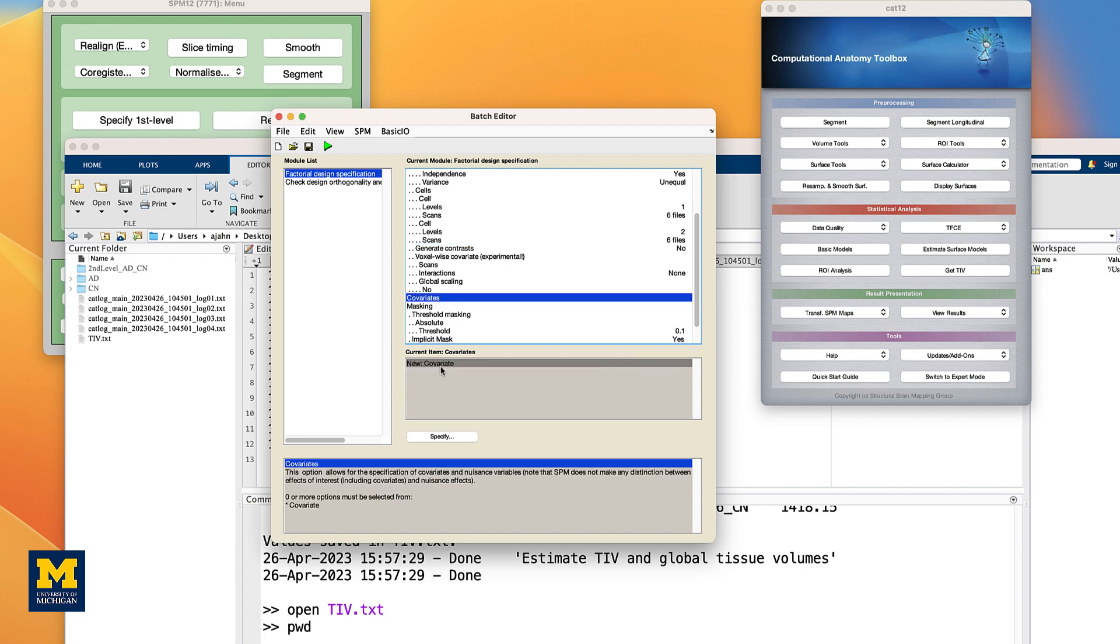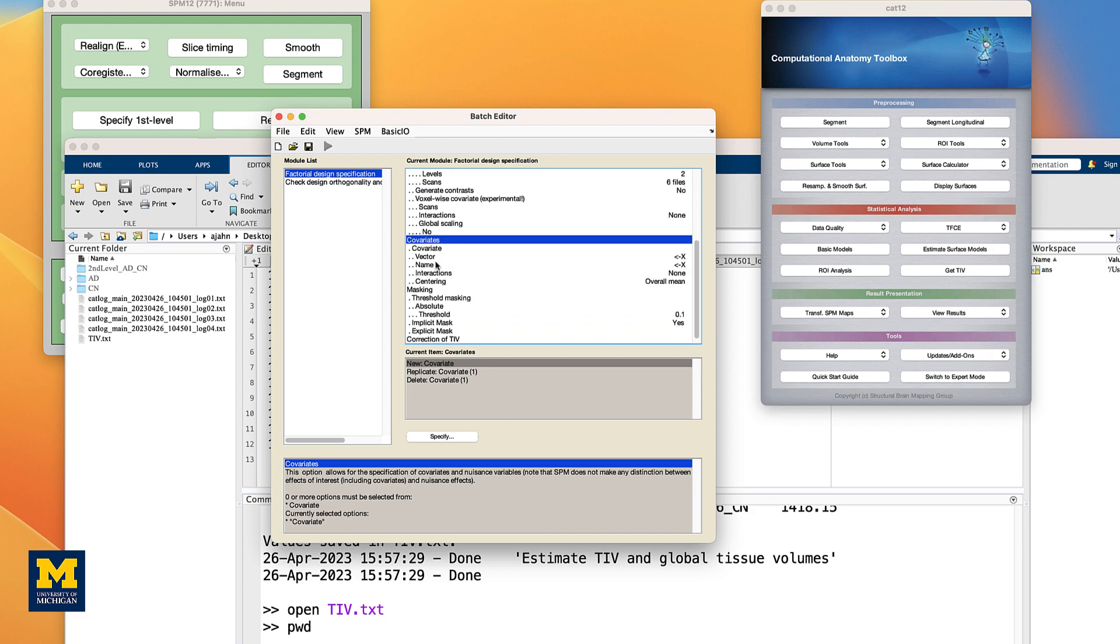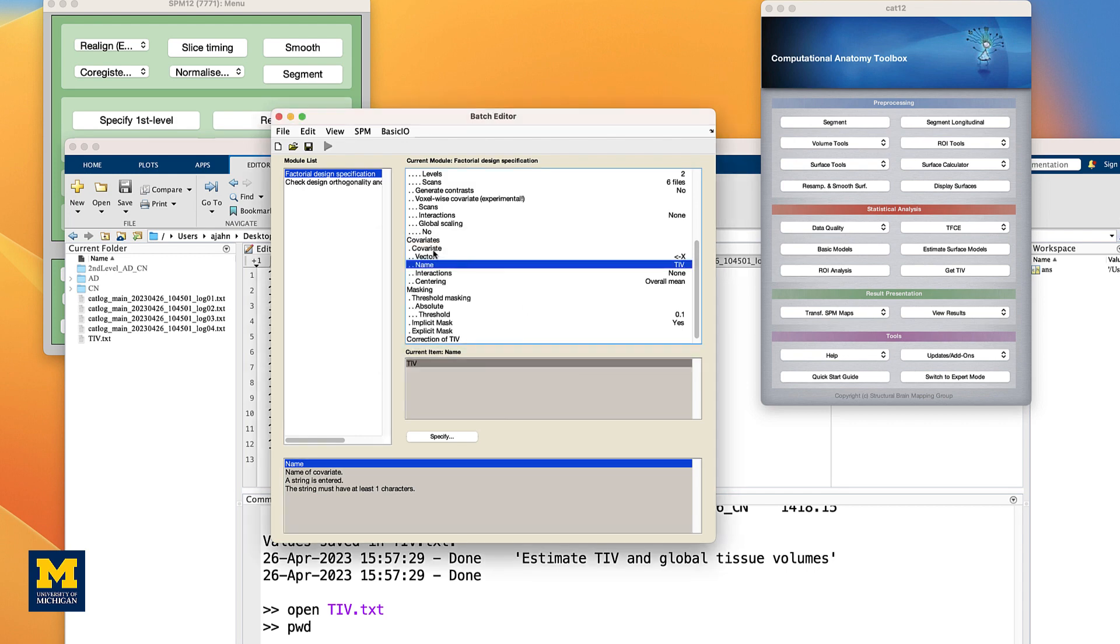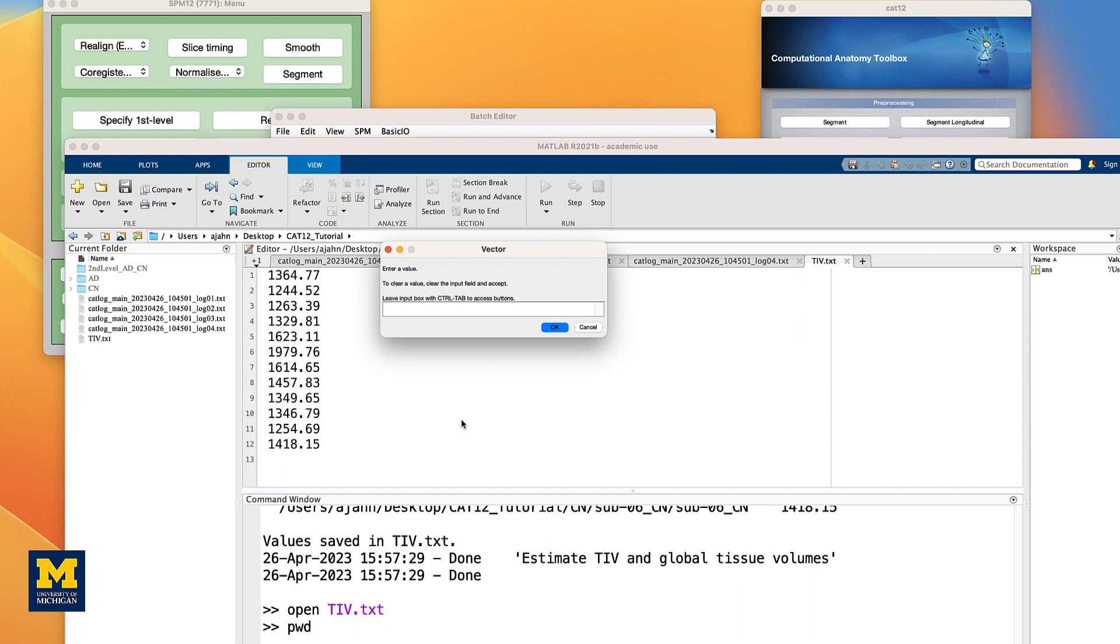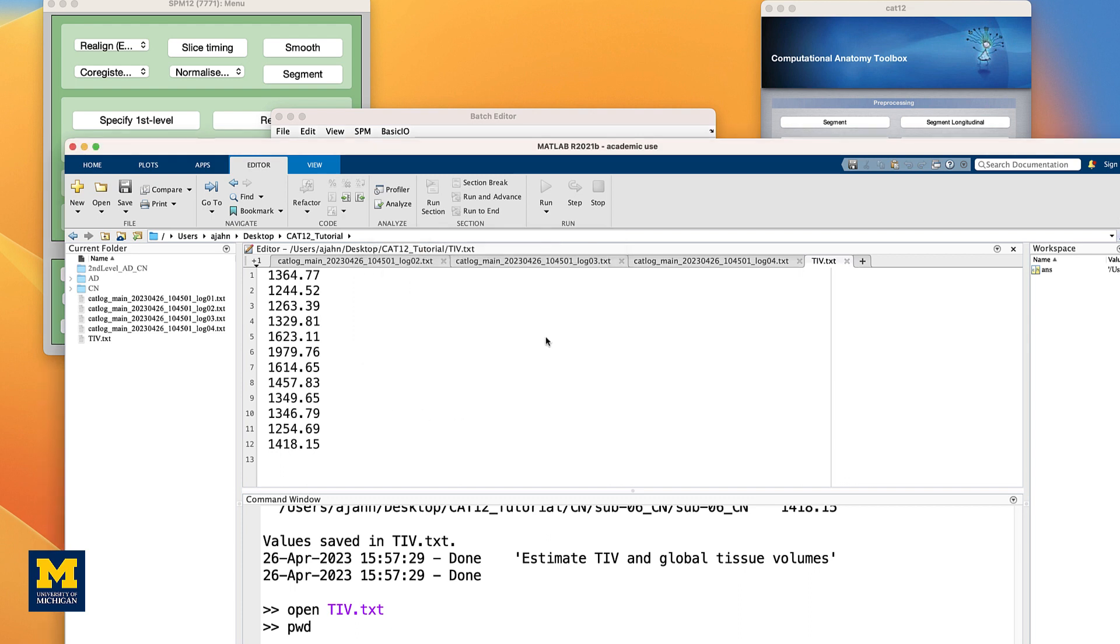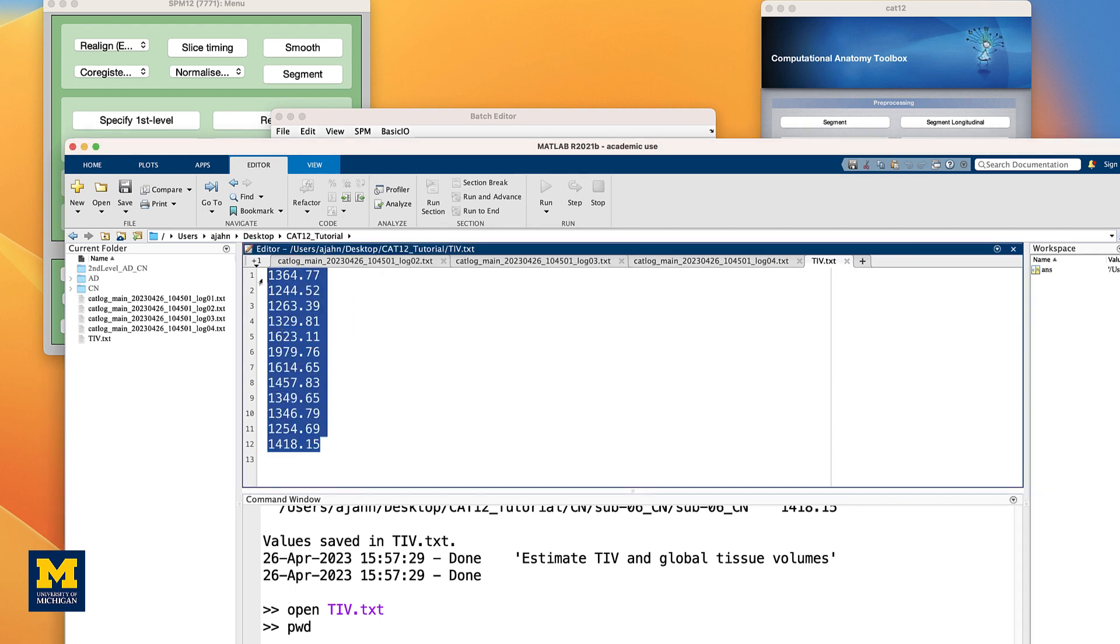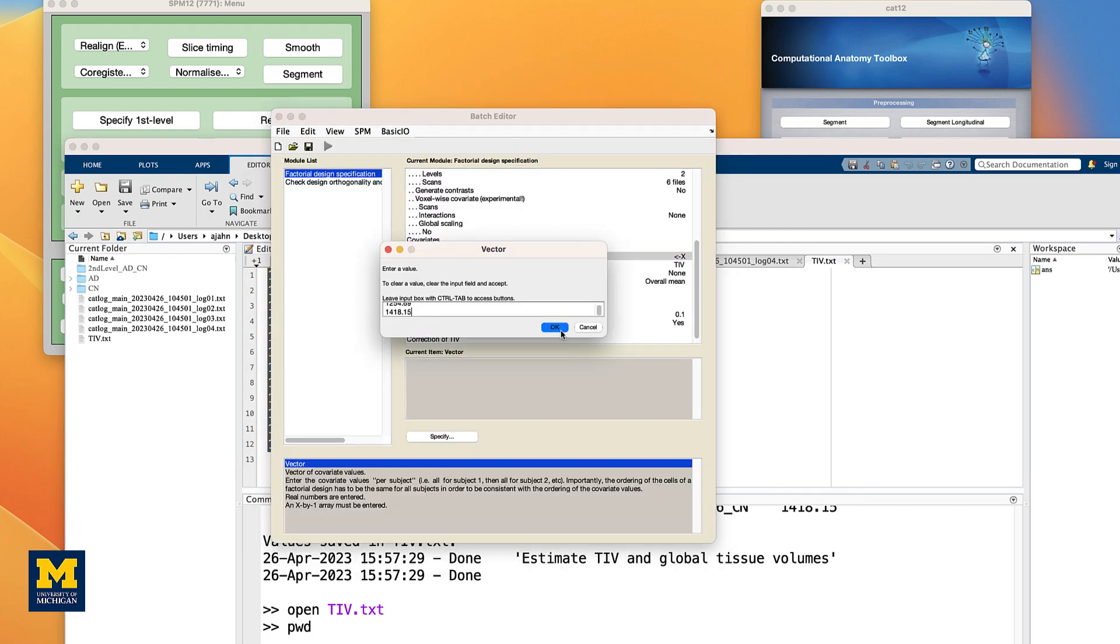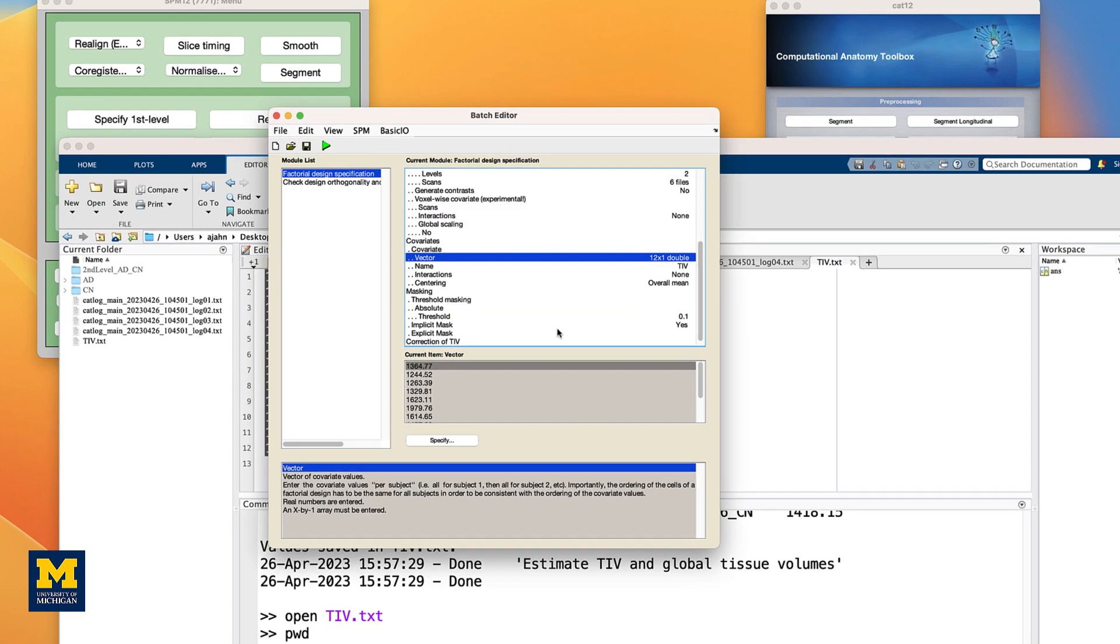In the Covariates field, if we scroll down, select New Covariate, and double-click on Name. Let's call the covariate TIV for Total Intracranial Volume. Then, double-click on Vector, and copy and paste the values from the TIV.txt file you generated. Leave the rest of the defaults as they are.